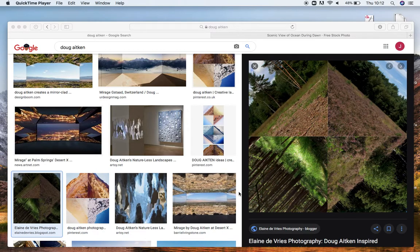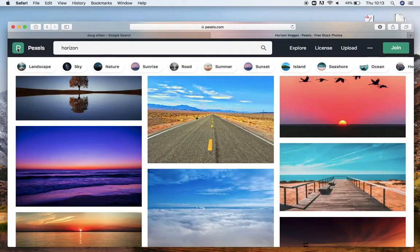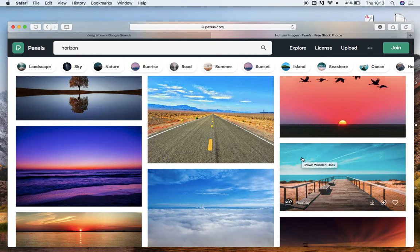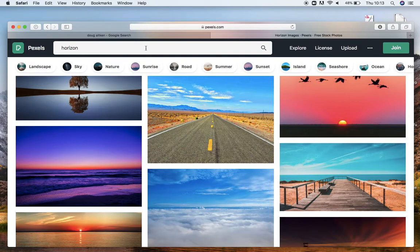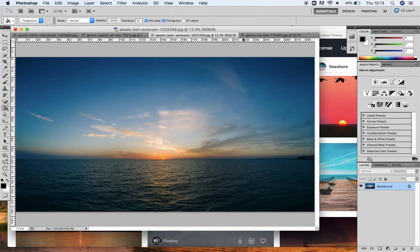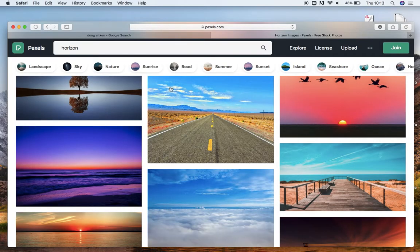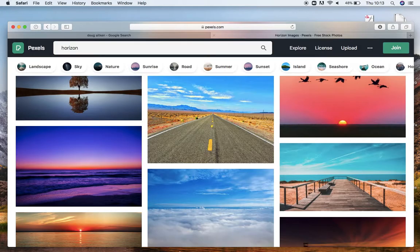This is a tutorial to show you how to create this kind of outcome by the photographer Doug Aitkin. I've come onto Pexels.com to find some landscape images to use, though obviously you'll be using your own from your own shoot. I've chosen some seascapes because they've got that quite flat horizon effect, which is very similar to the horizon lines that Doug Aitkin has used in his work.